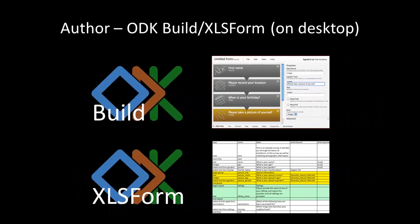ODK includes two form authoring tools. Build is a graphical drag and drop tool for creating simpler forms. XLS Form allows larger forms to be laid out in a spreadsheet using Microsoft Excel.